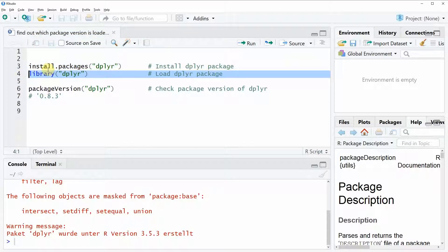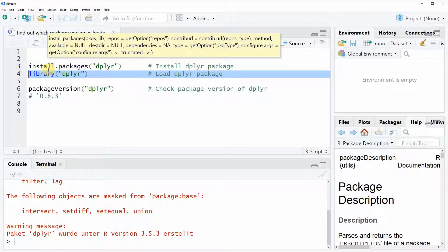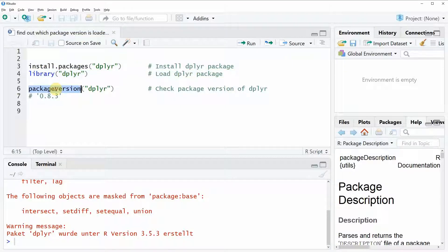And then if we want to know which package is currently loaded of the dplyr package we can use the function packageVersion.